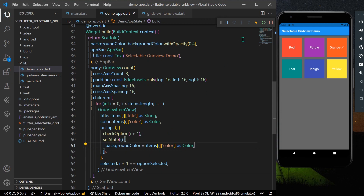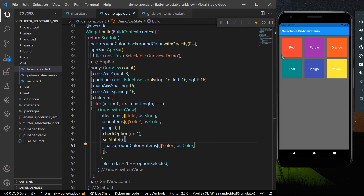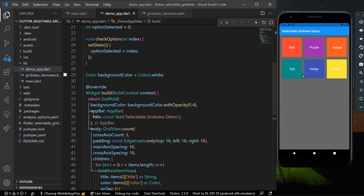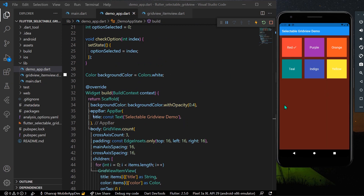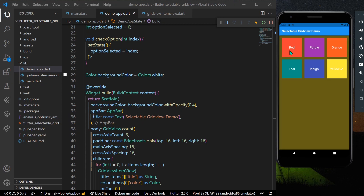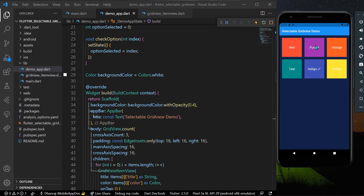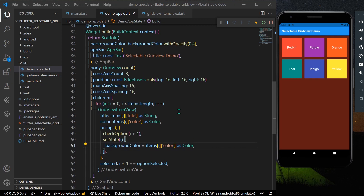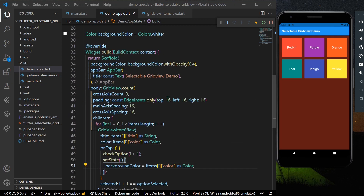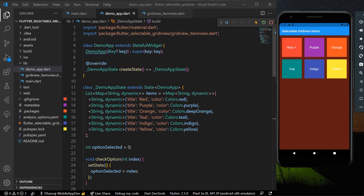Let's hot reload the app. We now have the initial white background with opacity. When we select items in the grid view, the background color changes accordingly. This is how you can use a selectable grid view in Flutter. Hope you found this video helpful — do like, share, and subscribe if you haven't already. See you in the next video!